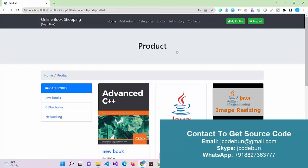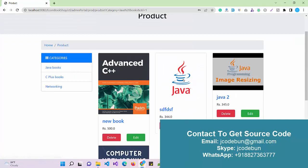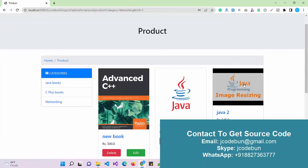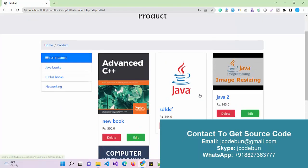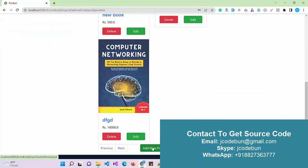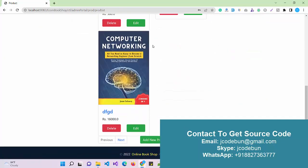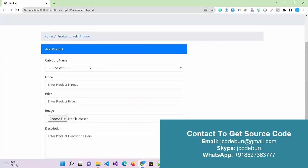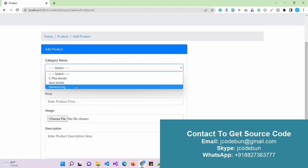The admin also has a Books section where all books available in the database are listed. Under the Books section, the admin can add a new product. When I need to add a new book, I go to the Books section and click Add New Product.